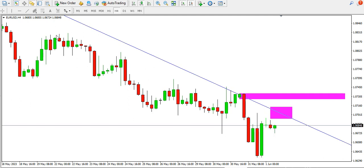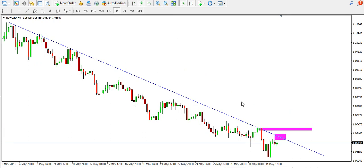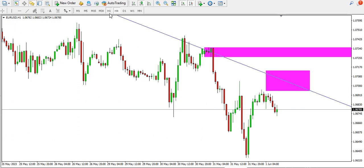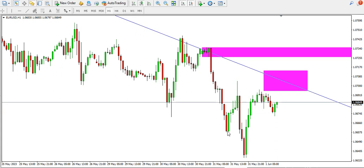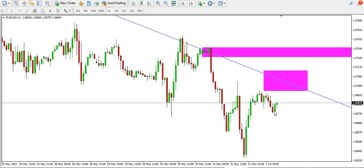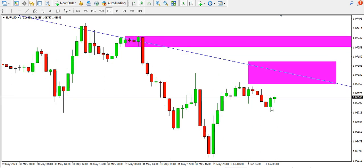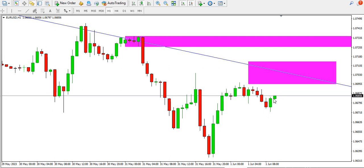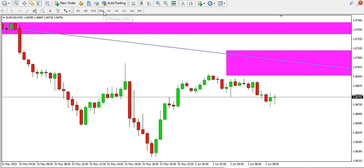As long as price is still in a downtrend, you might want to look for selling opportunities until we have a change of character or a break of structure to the upside. On the one-hour time frame, we can see that price has formed an inverted left shoulder, an inverted head, and the inverted right shoulder is forming. The current candlestick is a bullish engulfing pattern and we can see the buyers are coming in as price rises.